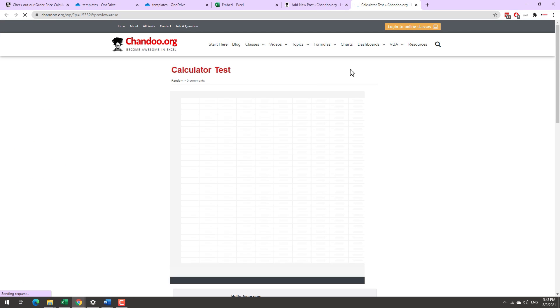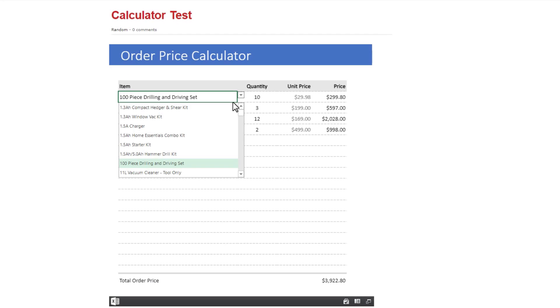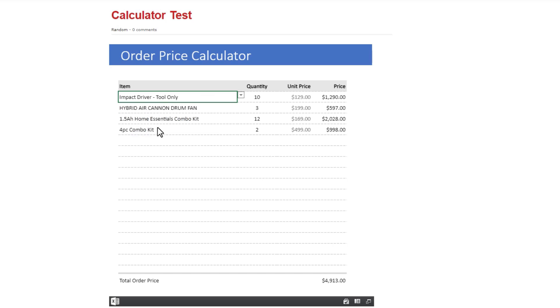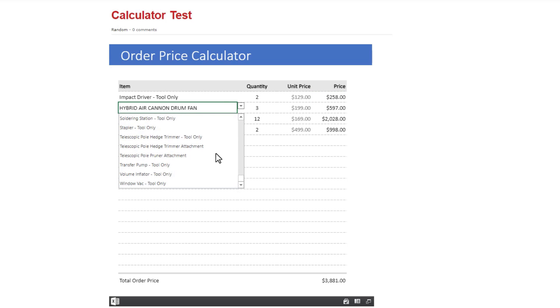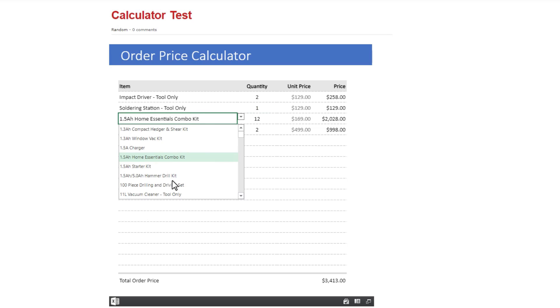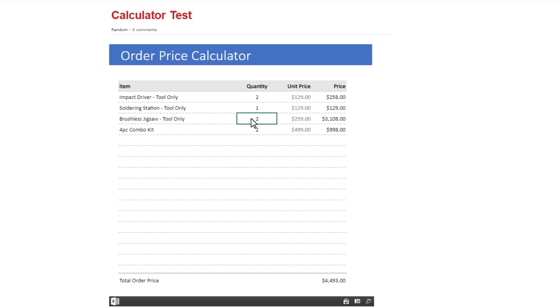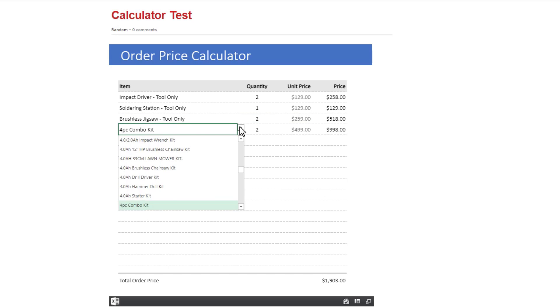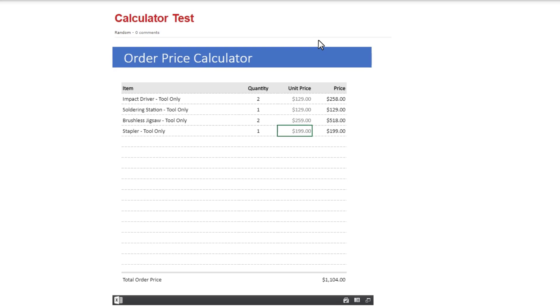So calculator test, order price calculator, this is just like a web page but everything is interactive. I can change it. I can select from one of the available products as per my calculator logic. So here I'm using data validation to specify what product that we are selecting, how much quantity it is. The impact driver is $129 and let's just say I want two of them. My price will be $258. I can similarly select soldering station, one of that. Let's get a jigsaw, two of those and then stapler one and then that's my total order quantity items and then total price is $1,104. So this is how you can get your calculator embedded on your website.